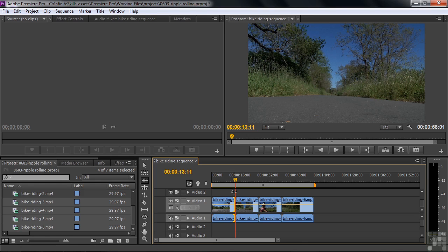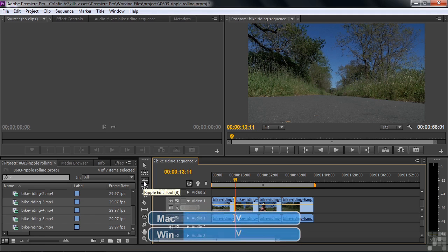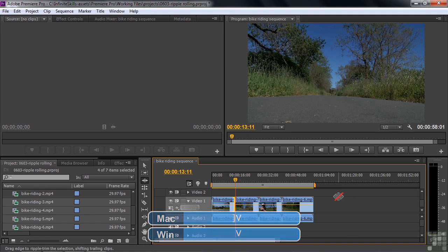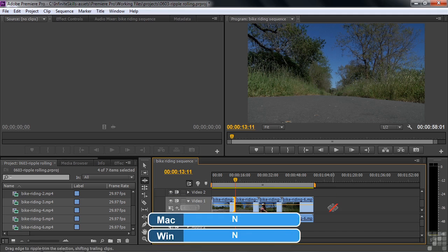There are a couple ways to access it. You can just click on this to get it, or press the B key to go to the Ripple Edit tool, V being the Selection tool. I'll go Selection tool, B for Ripple Edit. And the Rolling Edit tool? Press the N key, and it's Rolling Edit.